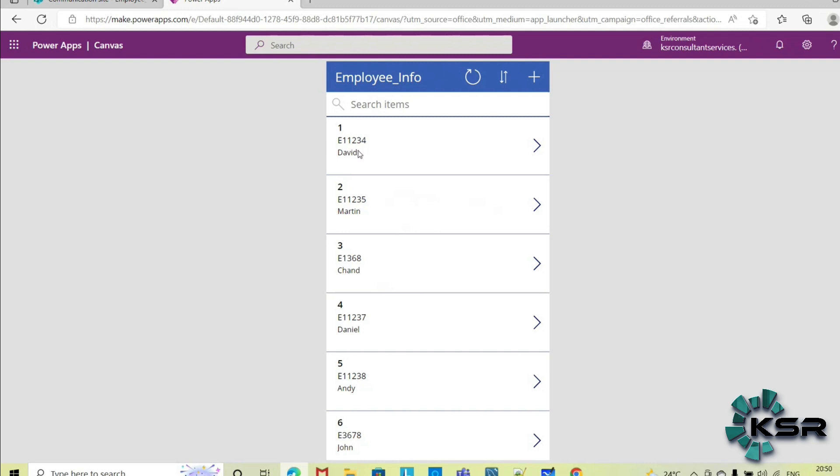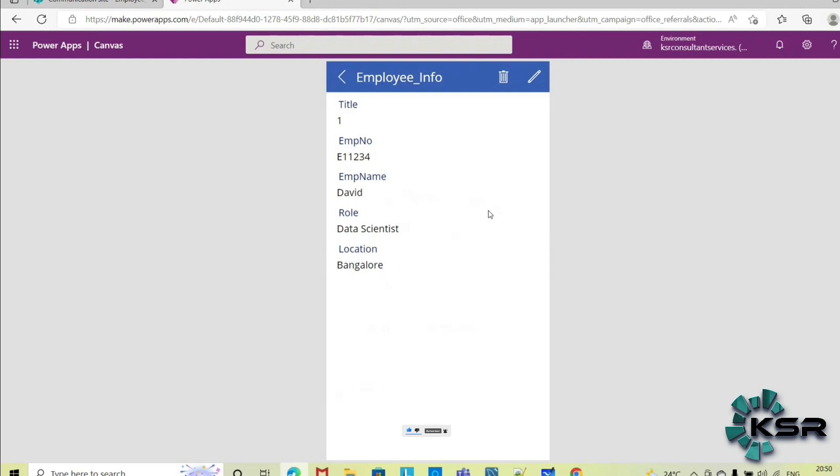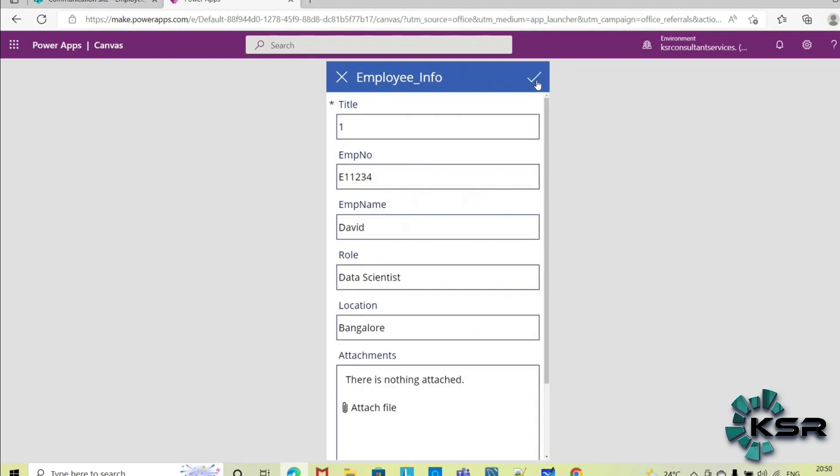Okay, so employee David, I want to edit this employee's information, so you can click on this. So here you can view this employee information, his employee number, his name, what is his role, and from which location he is. So these details you can view here.